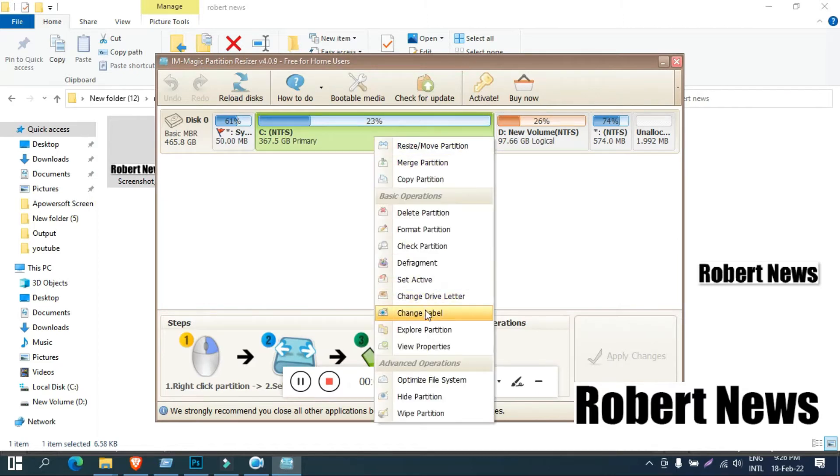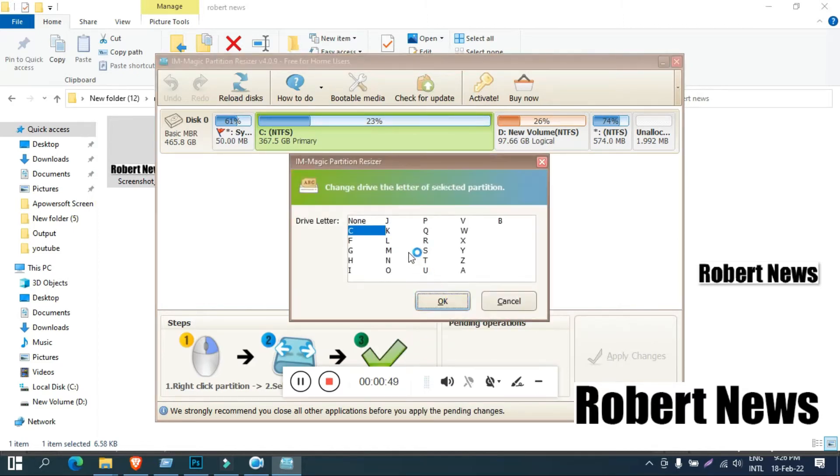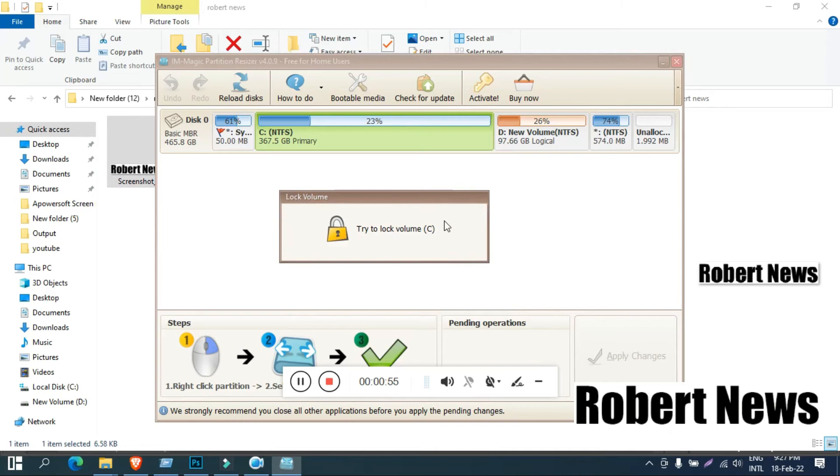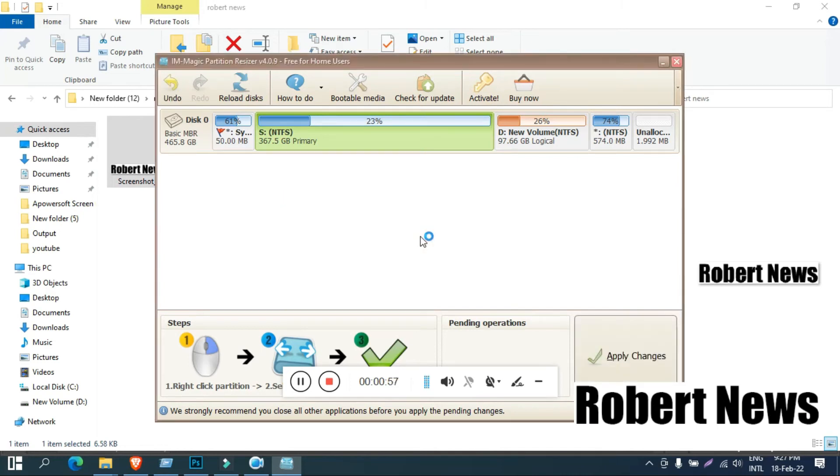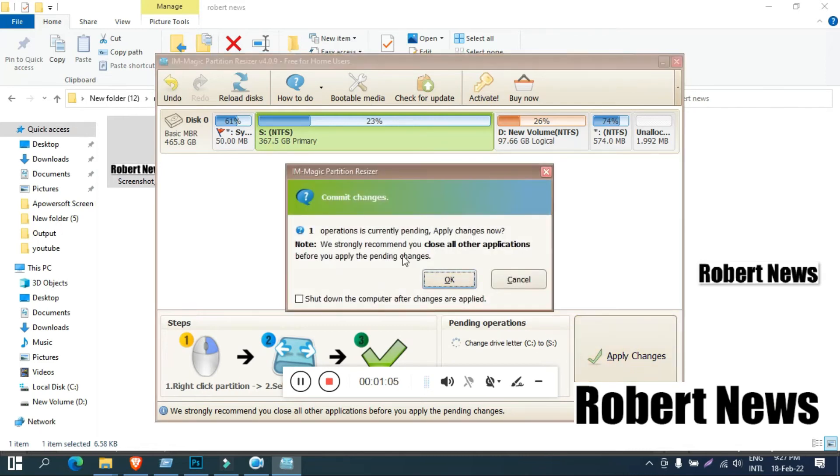After installation finished, right click on the C drive and you can see move, merge, copy partition, delete partition, format partition, check partition, defragment, set as active, change drive letter, and change label like partition name.